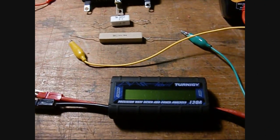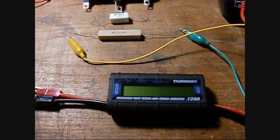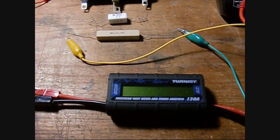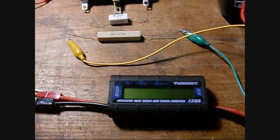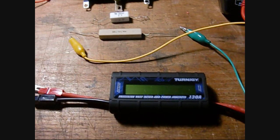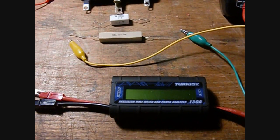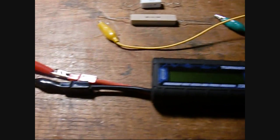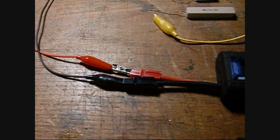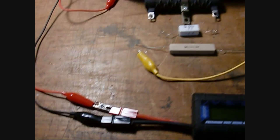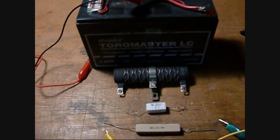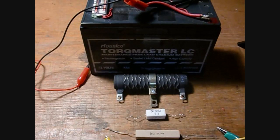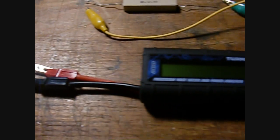Okay, I got a request to do some low current testing on this Turnigy watt meter. This is an inline meter that you connect up to a DC source and it reads the voltage and the current through it.